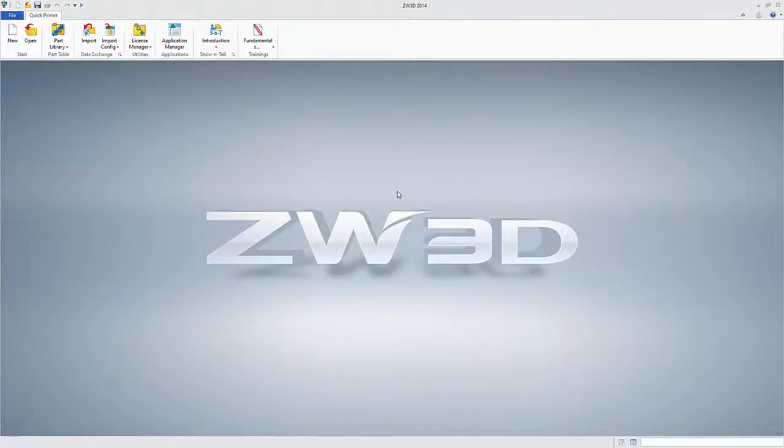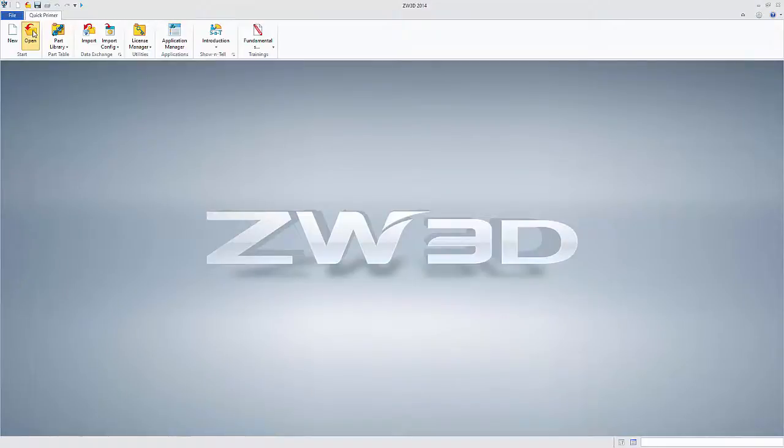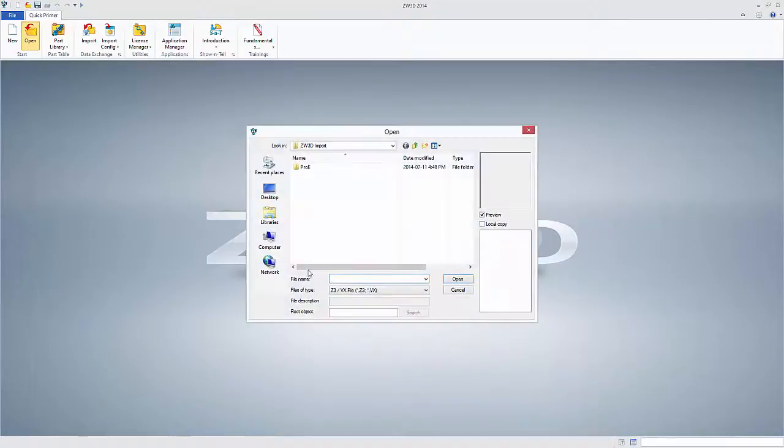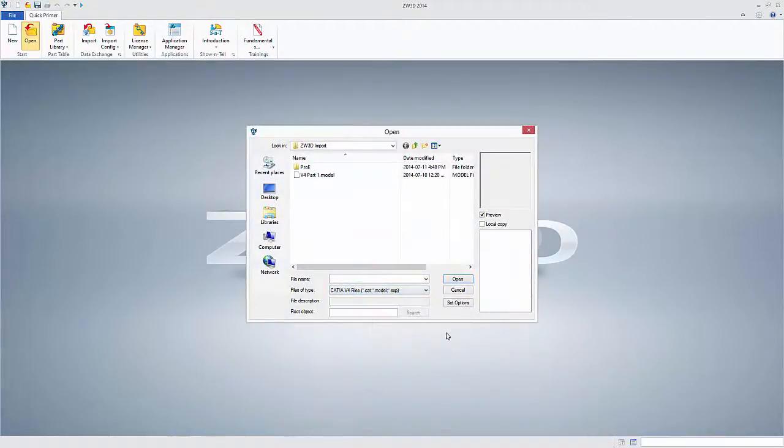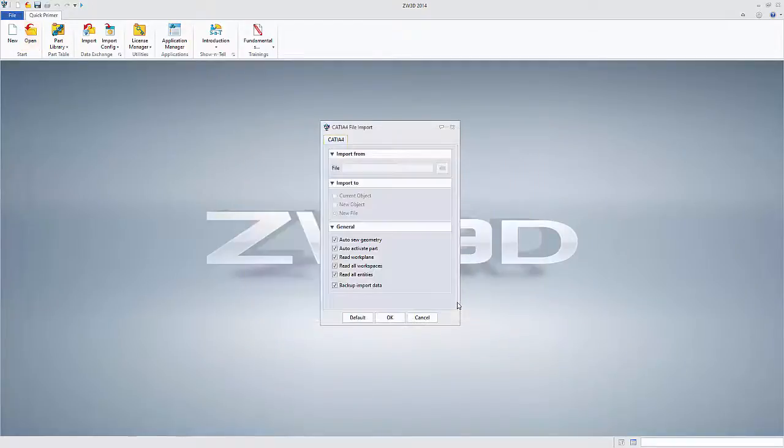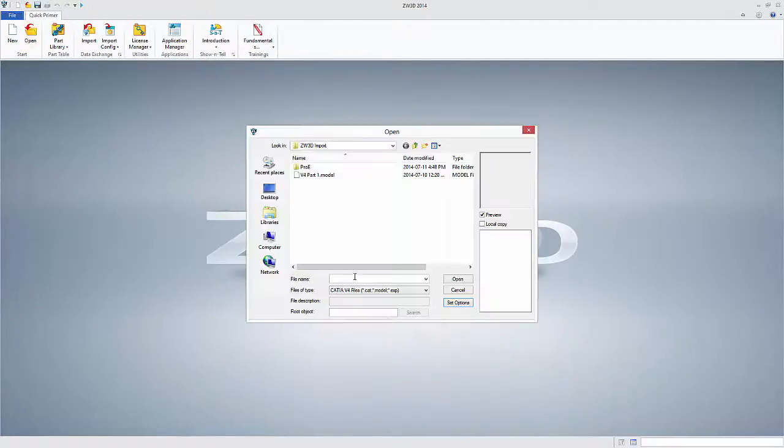This is a short demonstration of ZW3D Lite and its ability to open and save virtually any major CAD format. First, let's look at a CATIA V4 model file. We could also open an EXP file directly.